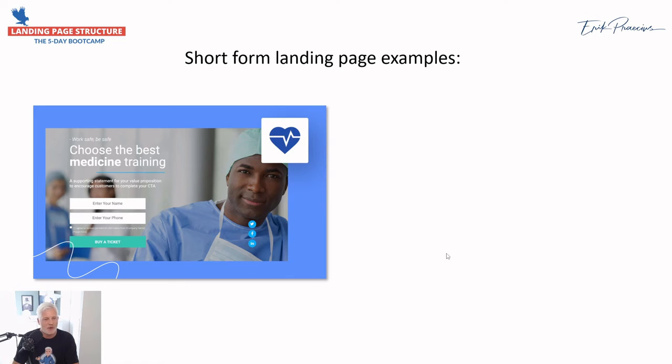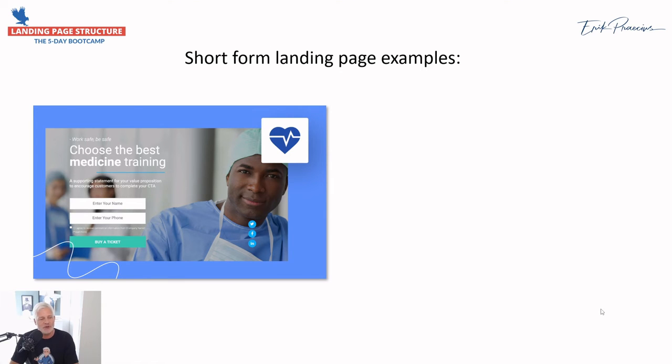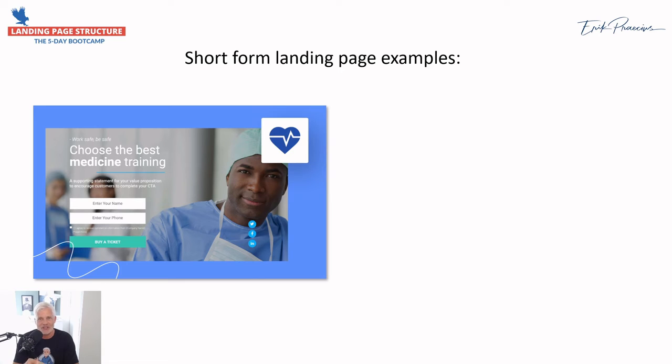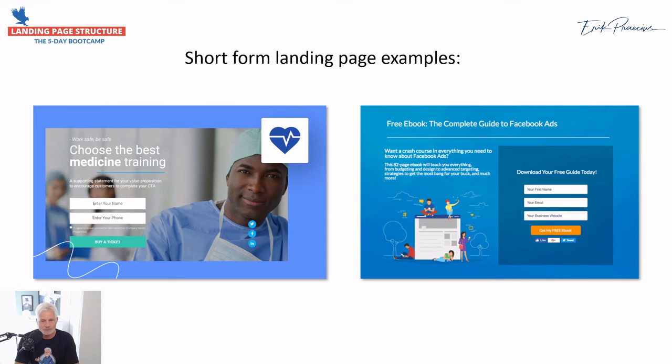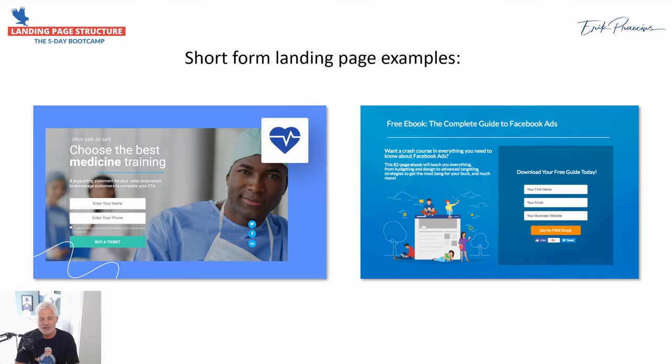If you want people to get attracted to you, get them something that they know where they're going to get results. Here we have someone where you can get medicine training. It's very simple, you see a very professional guy here, and all you need to enter is your name and your phone to buy a ticket. That's a really simple landing page form. But of course there needs to be some selling before this. If you just land on this landing page and you know nothing about it, there is no way that you're going to put in your phone number to buy a ticket.